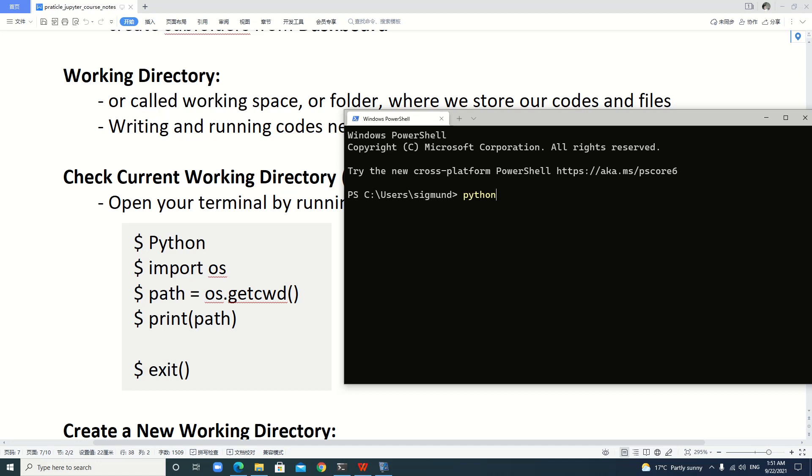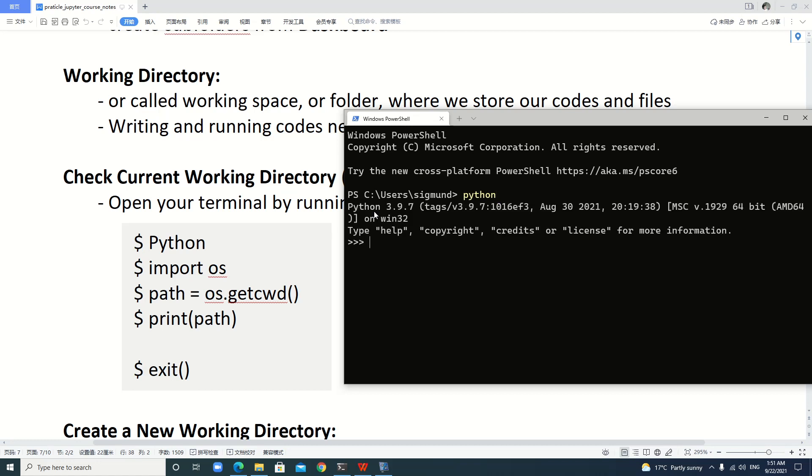First we start Python. You can see the version—our Python is 3.9.7, which we installed. Then we import the library os.